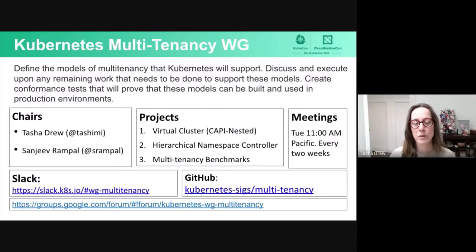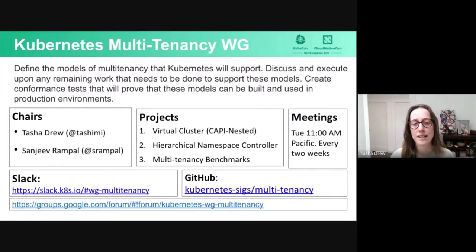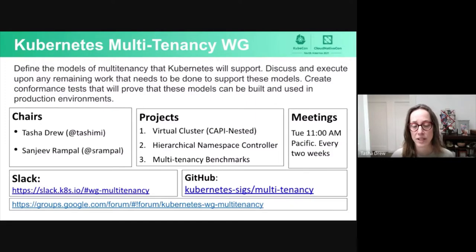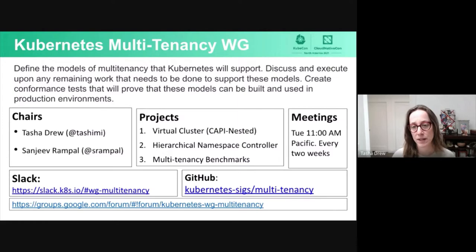A quick overview of what we do in the Kubernetes multi-tenancy working group: we are working on defining the models of multi-tenancy Kubernetes will support, discussing and executing upon work that needs to be done to support these models, and creating conformance tests that prove models can be built and used in production environments. The projects we've been incubating — and actually graduated two of these — are the virtual cluster project, the Hierarchical Namespace Controller, and the multi-tenancy benchmark project. You can see all of those in our GitHub repo, kubernetes-sigs.